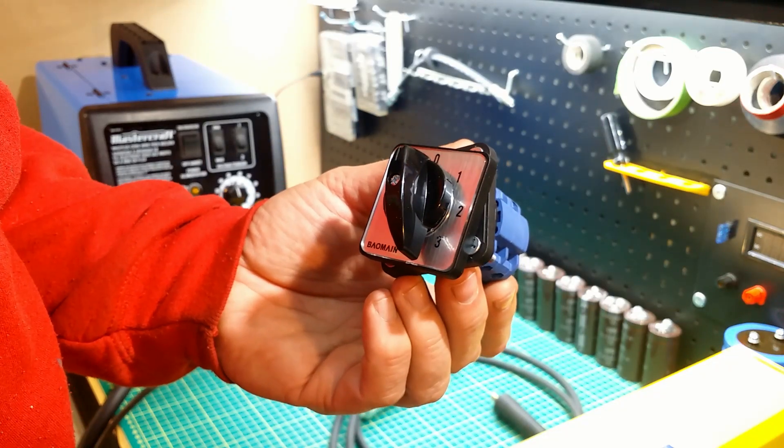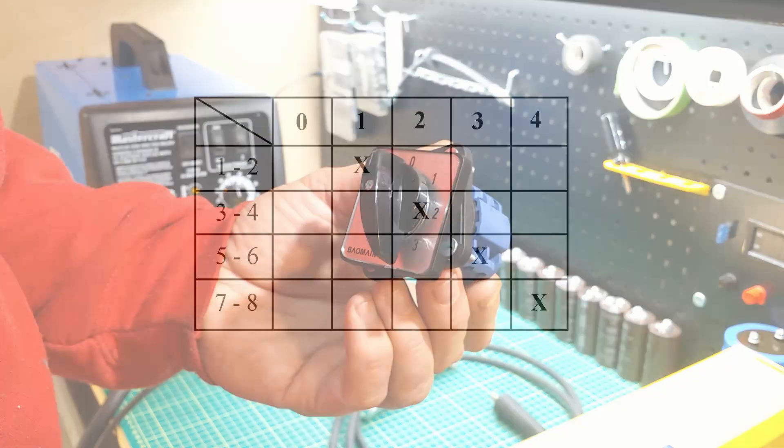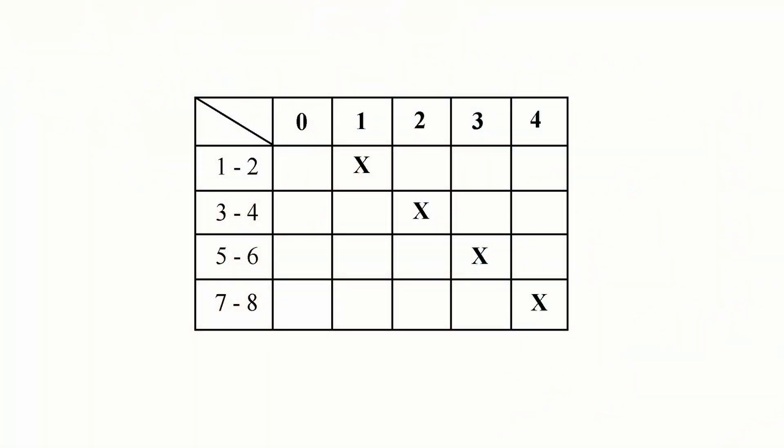In position zero, no electrical connection is made. In the remaining positions of this switch, electrical connections are made by connecting two terminals as per this table.